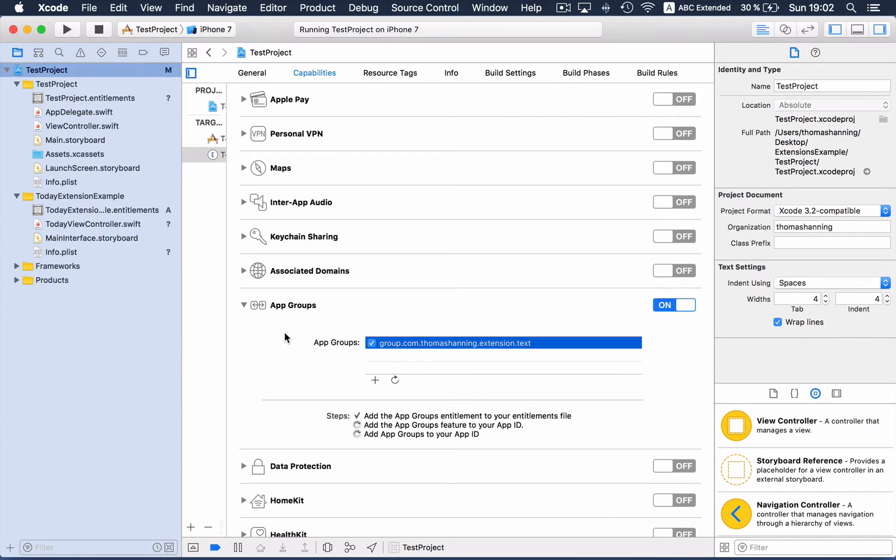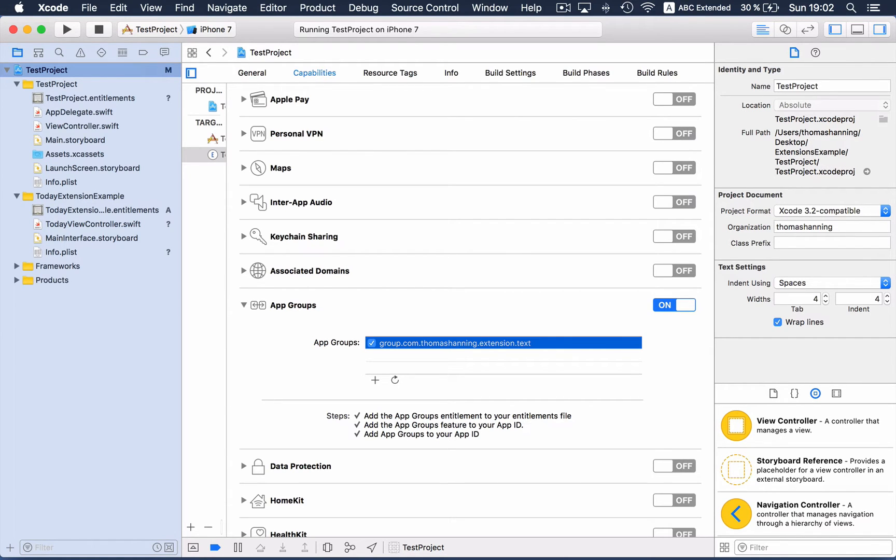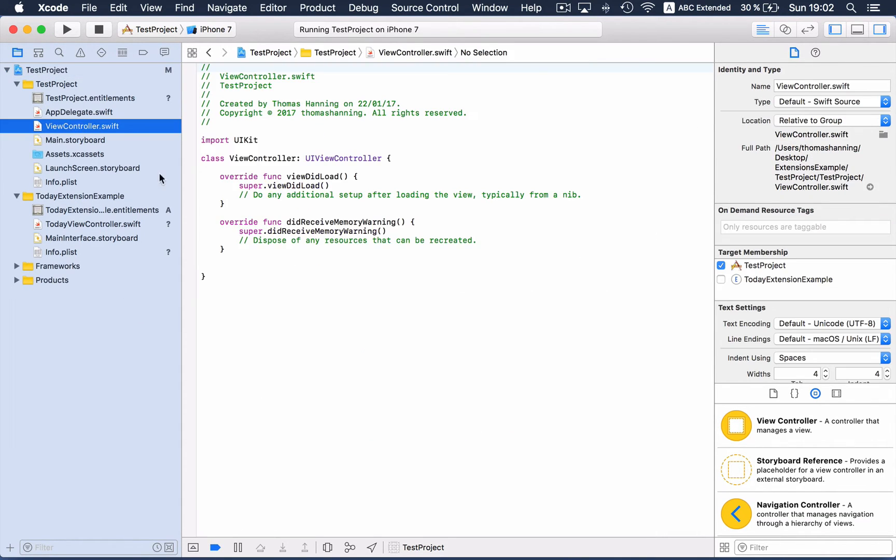And now we can share data between these targets by using a special user defaults container. I want to copy it, but it's not possible.